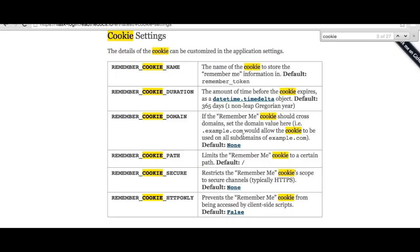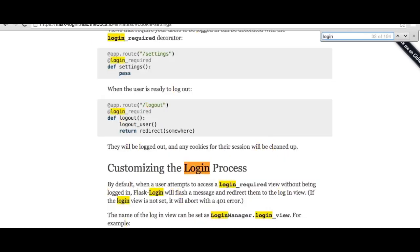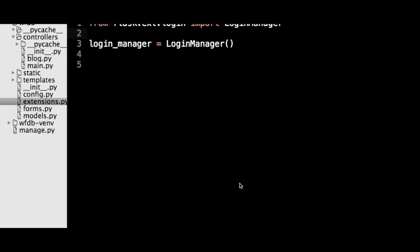Flask-Login works by storing the ID of the logged-in user in a secure cookie on the user's browser. The cookie is created when the user successfully logs in and is destroyed when the user logs out. The browser sends this cookie with every HTTP request, and if the route is marked as requiring a login, Flask-Login will check if the ID is associated with a valid user. In order for this system to work, we need to give Flask-Login a couple of things.